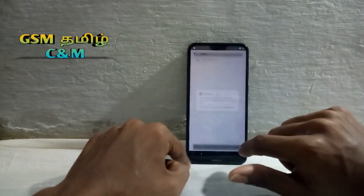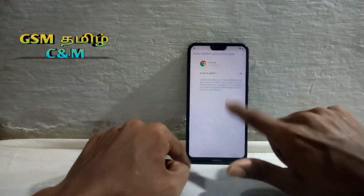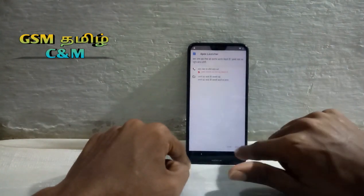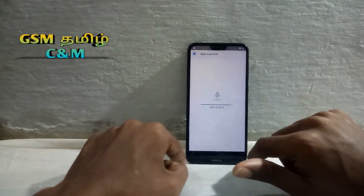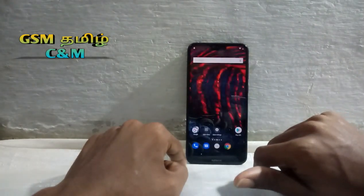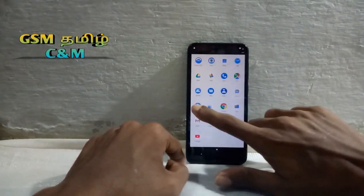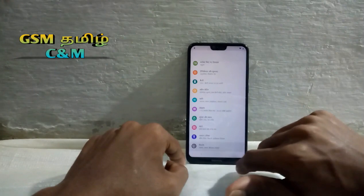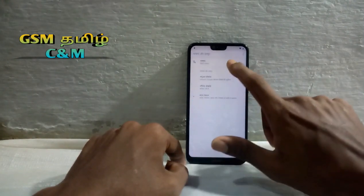You can install it. You can enable the unknown source. You can install it, then open it. You can go to the menu and download the settings. Click the GKE keyboard.